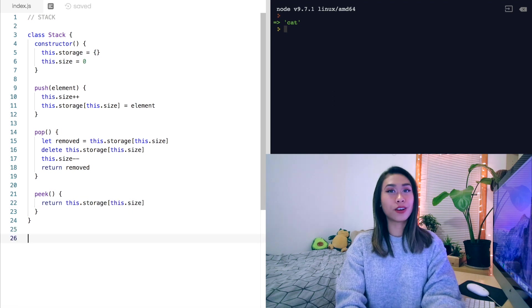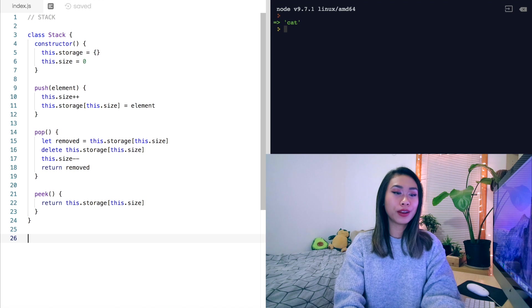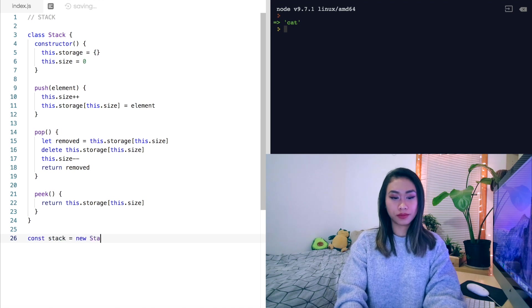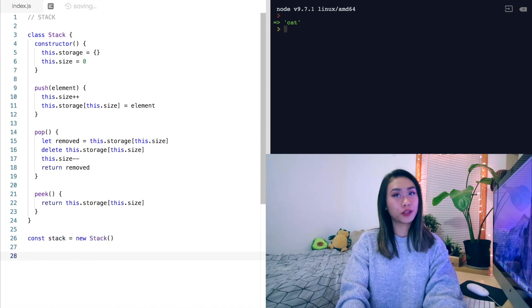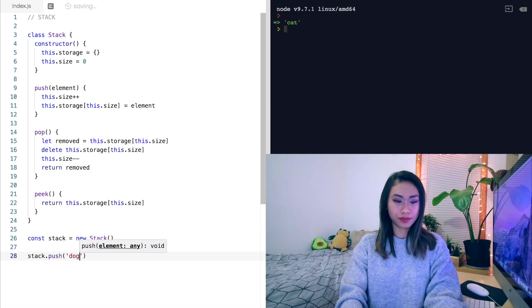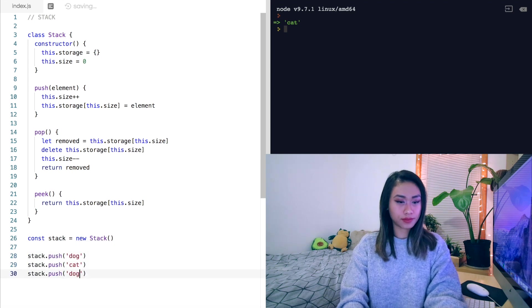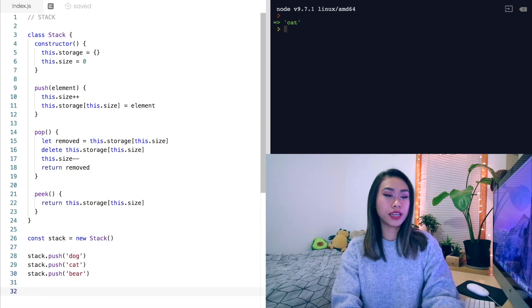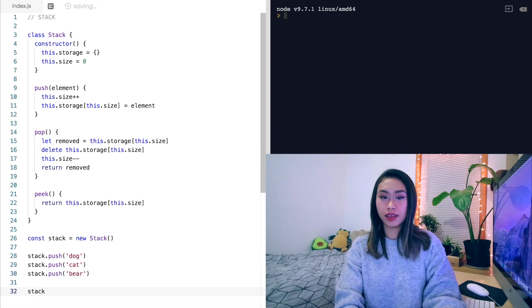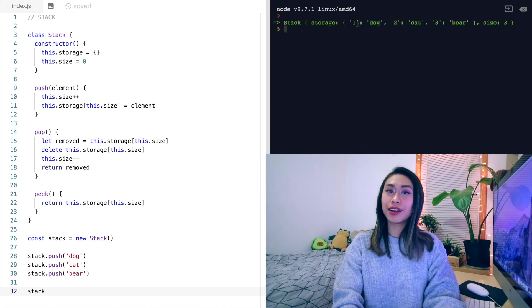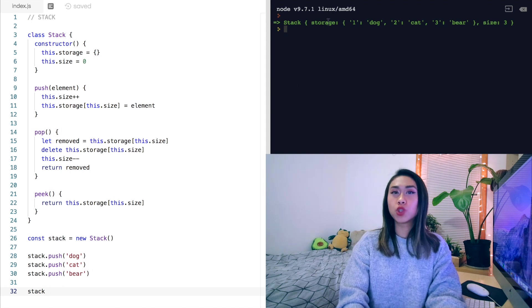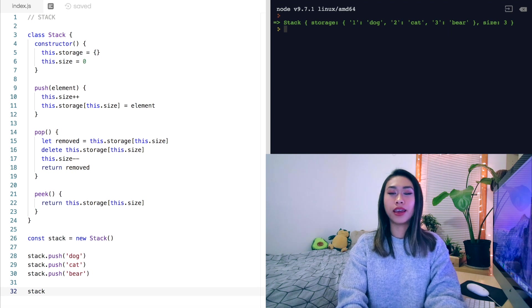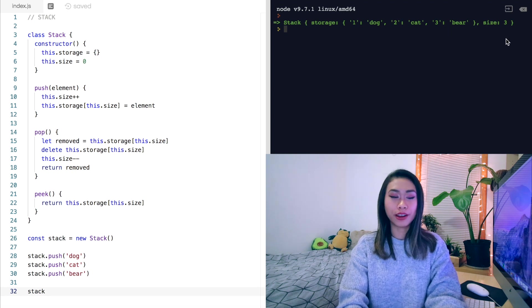So now let's test our stack by creating a new one. And then let's push some things into the stack. Now let's take a look at our stack. We've got a stack object with the property of storage holding all of our elements. And we've also got the size property here.